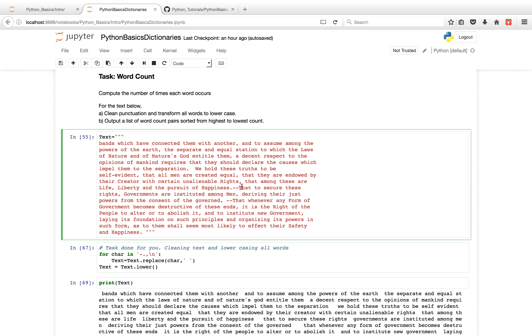And the reason why we do that is we want to have a word count. So for example, if we want to determine how many times the word 'that' occurs, this 'that' should be equivalent to this 'that.' A little confusing, but you'll see what I mean.